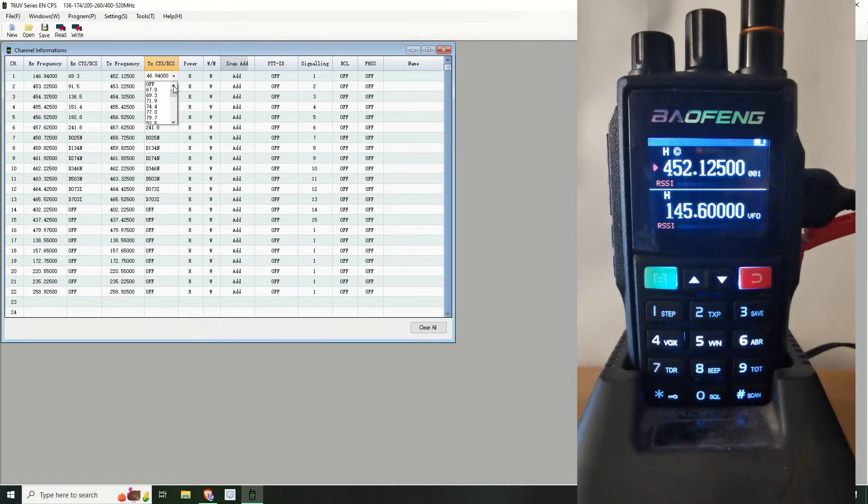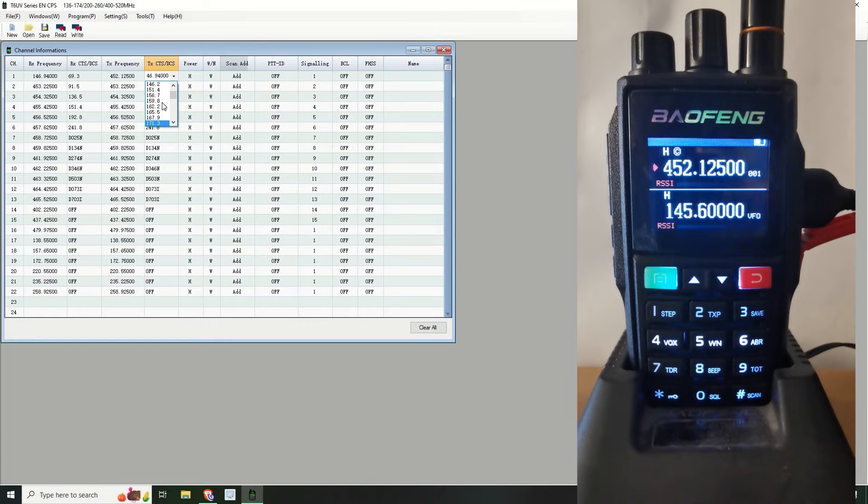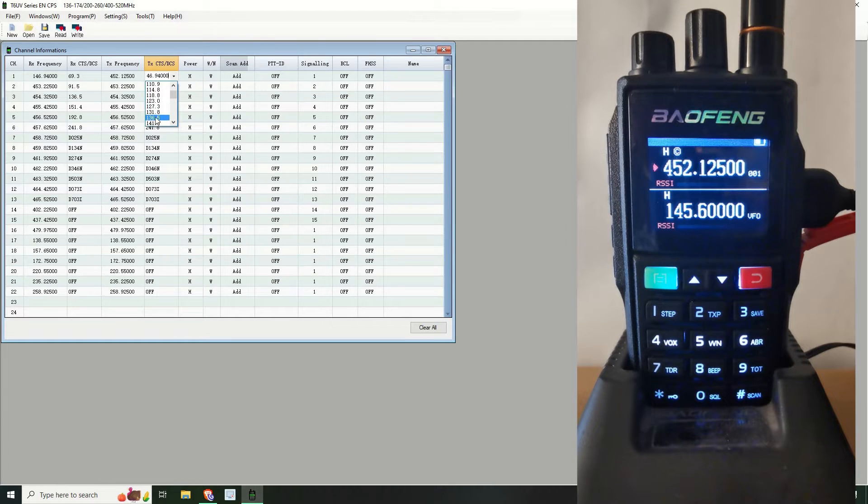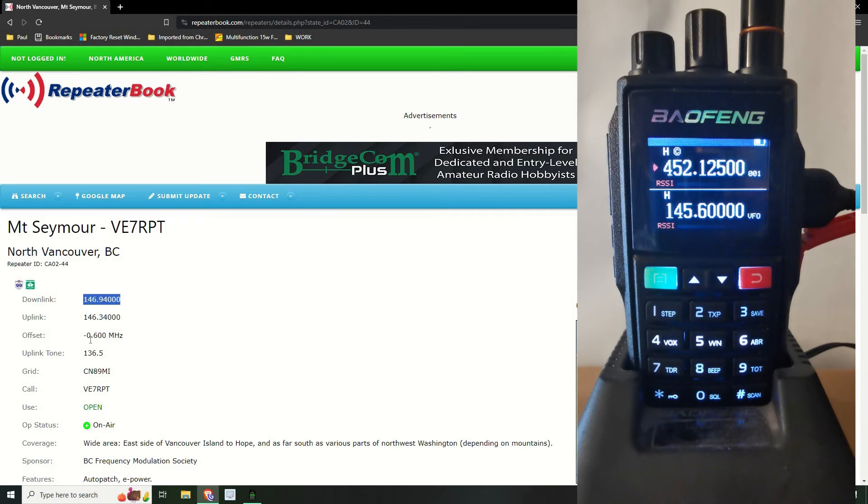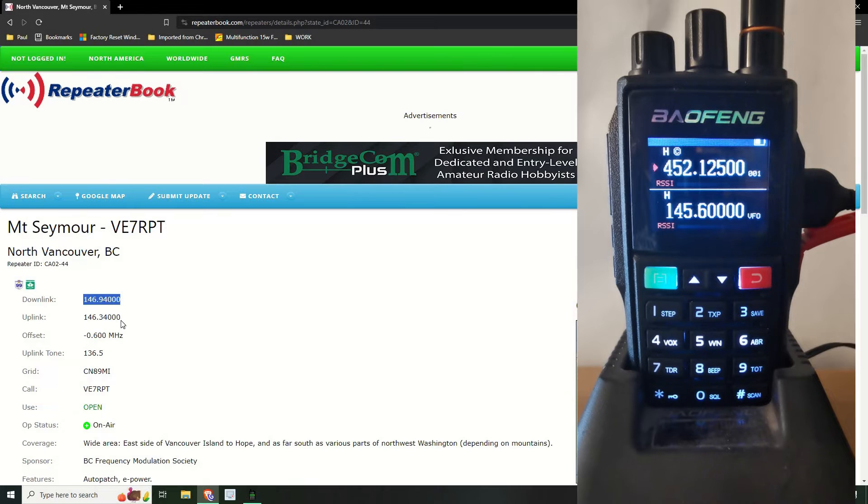And the next thing it was asking was the tone which is 136.5. So that'll be in here, receiving 136.5, sorry transmitting 136.5. Let's do that again, where is it, 136.5.